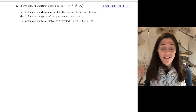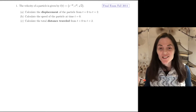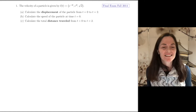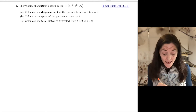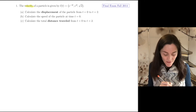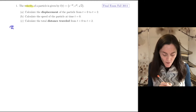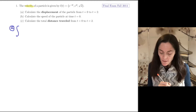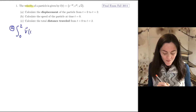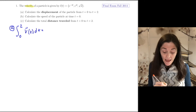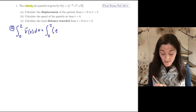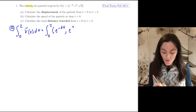Here is an example that involves displacement and distance traveled. We have motion in three-dimensional space, starting with a velocity function. In part A, we want displacement — this is what we would integrate from zero to two of the velocity dt. We are integrating a function which has three components.